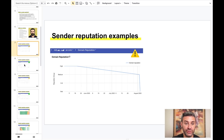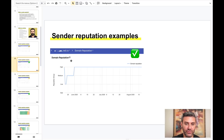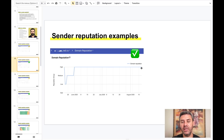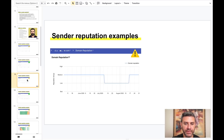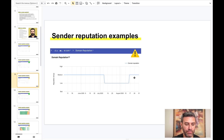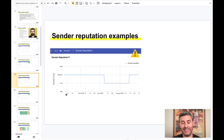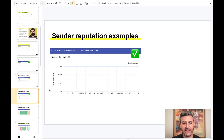Here's another example of domain reputation: this sender had a problem but they recovered it and are keeping it at a high level, which means their emails are landing in the inbox, not the spam folder. This next sender has a stable reputation but is at risk — at any time, if they don't monitor and maintain it, the reputation may collapse to low or bad, and if your domain reputation is in the low or bad range, most of your emails will end up in the spam folder.